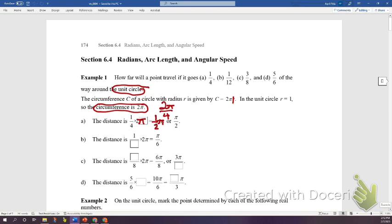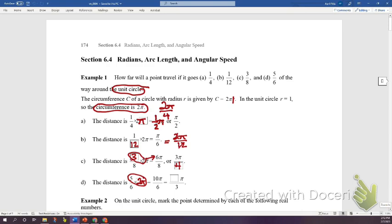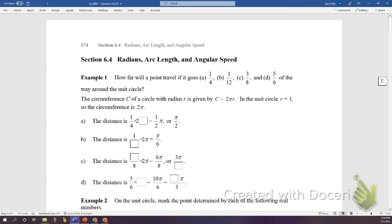Next, traveling 1/12 of the circumference: multiply 1/12 by 2π to get 2π/12, and dividing by 2 gives π/6. Then 3/8 of the distance: 3 times 2 gives 6π/8, reducing by dividing both by 2 to get 3π/4. Last, 5/6 of the distance: 5 times 2 gives 10π/6, dividing both by 2 reduces to 5π/3.